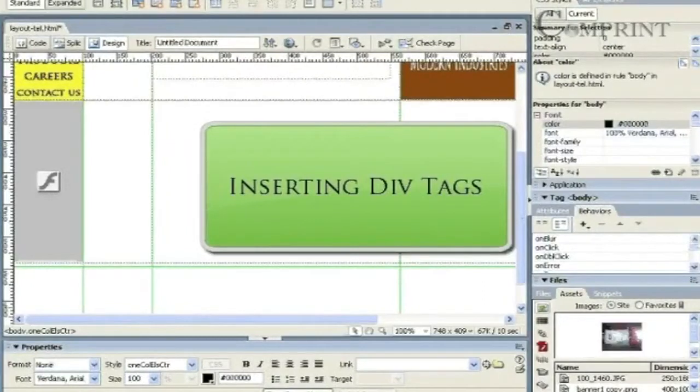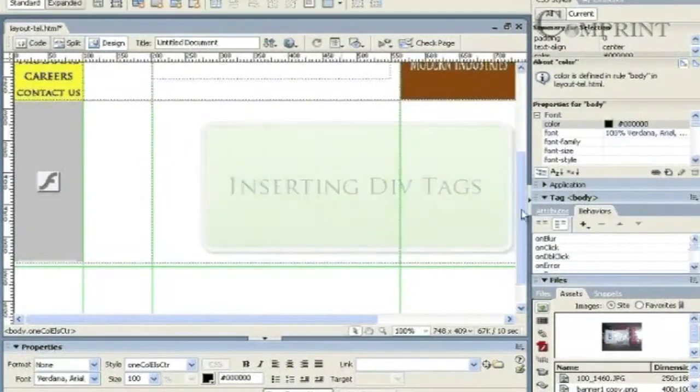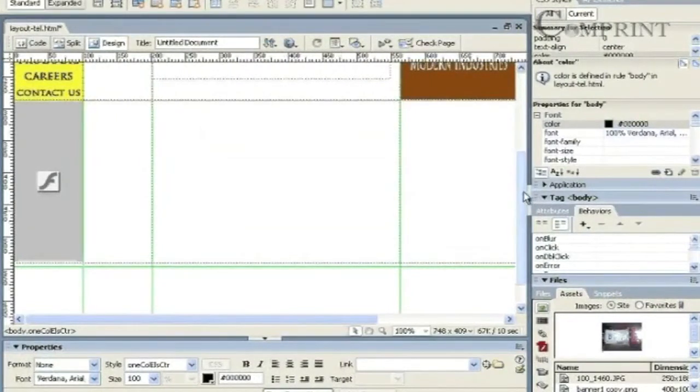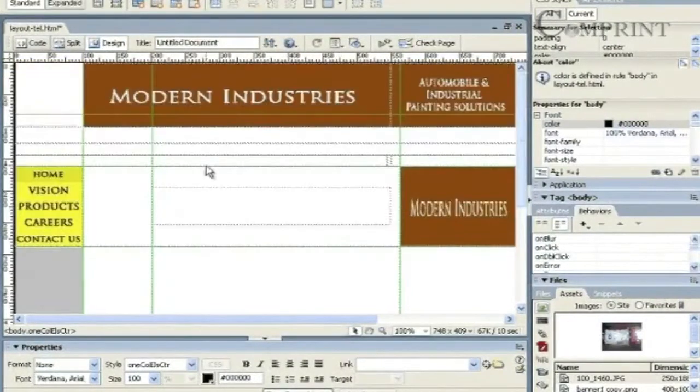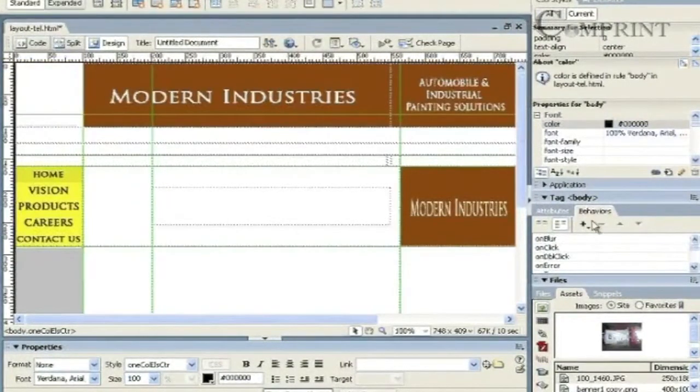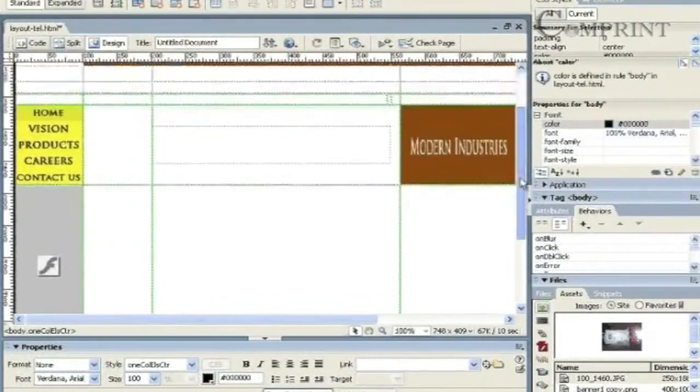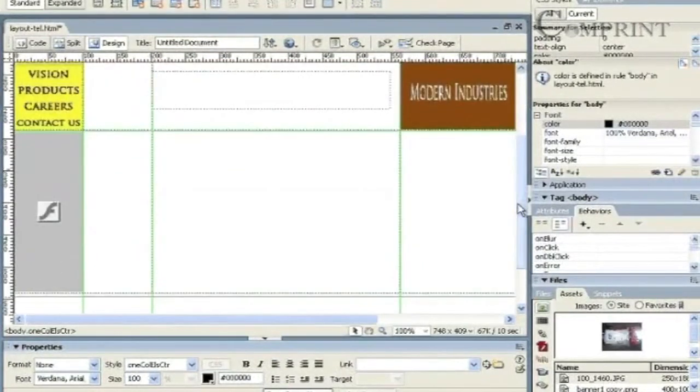In this lesson, we will learn about DevTags in Dreamweaver. DevTags and APDivs help us to layout a webpage.